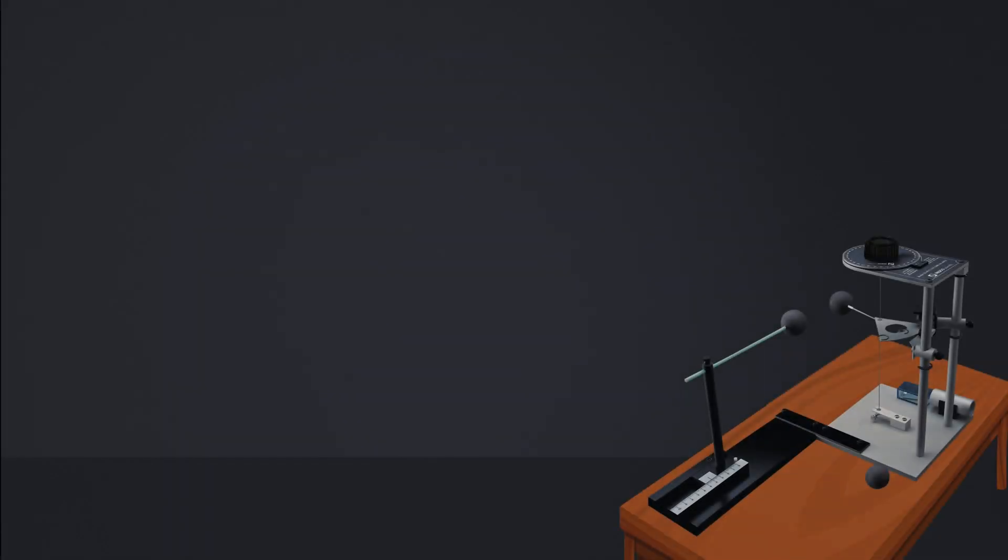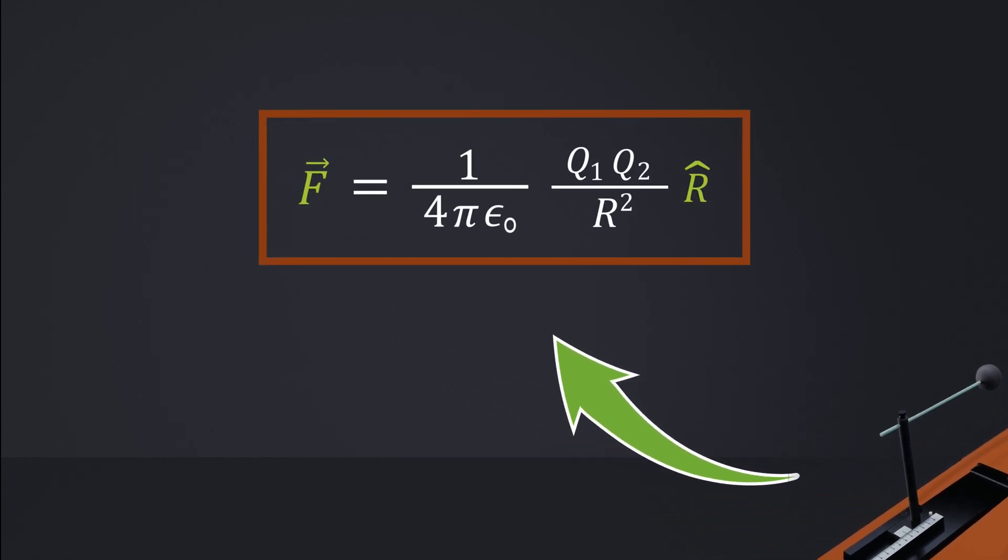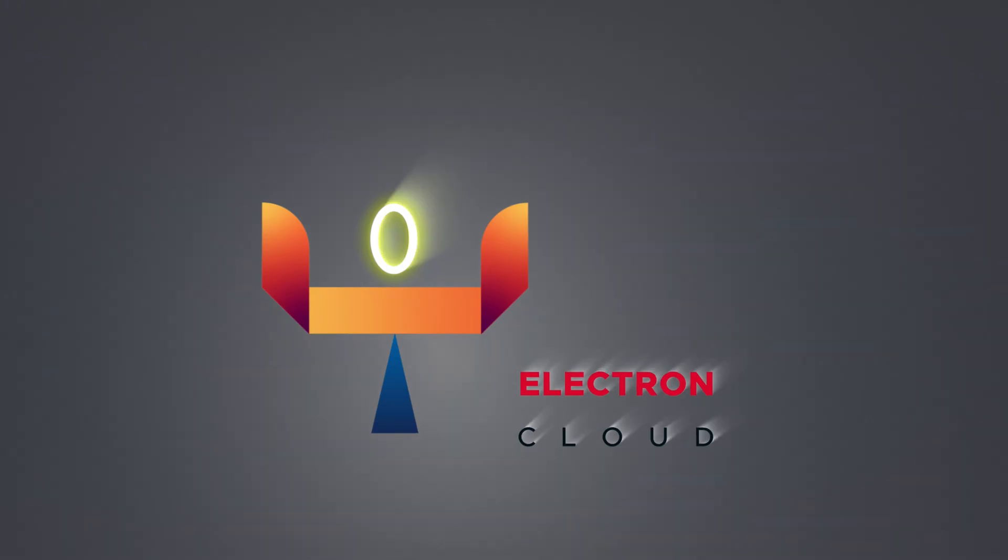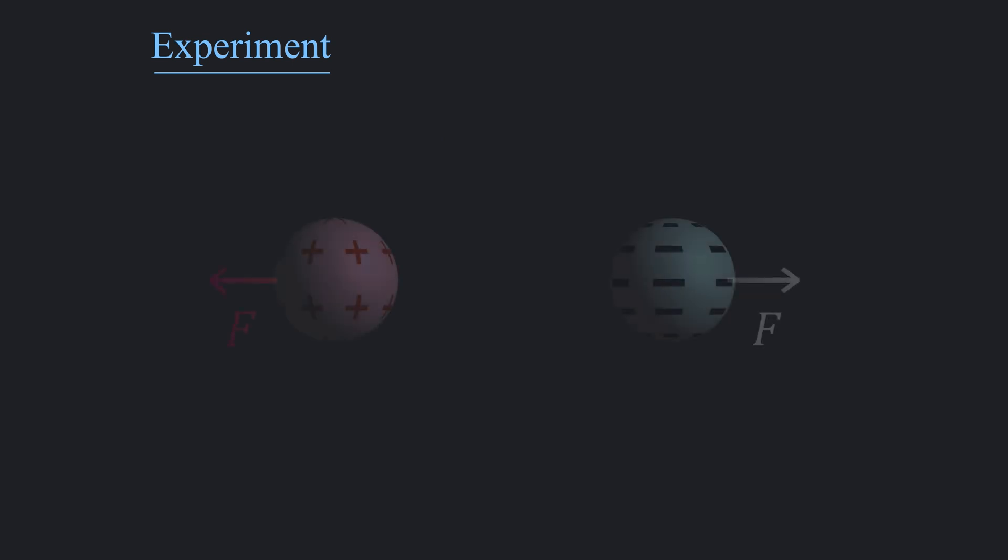What did Coulomb discover through his experiments? How can we express his experimental findings in mathematical language? The primary objective of Coulomb's experiment was to determine the precise relationship between those variables.